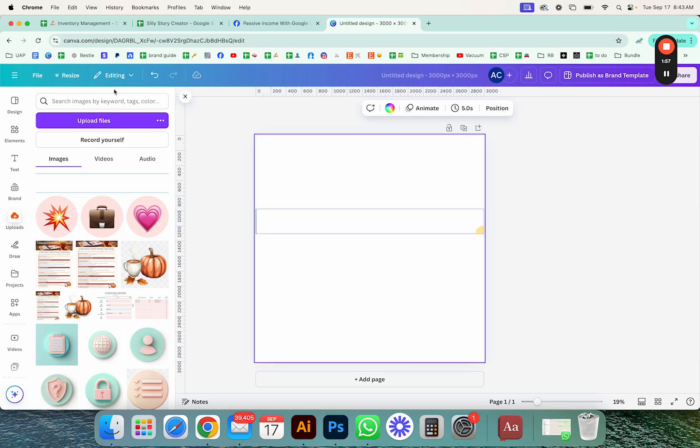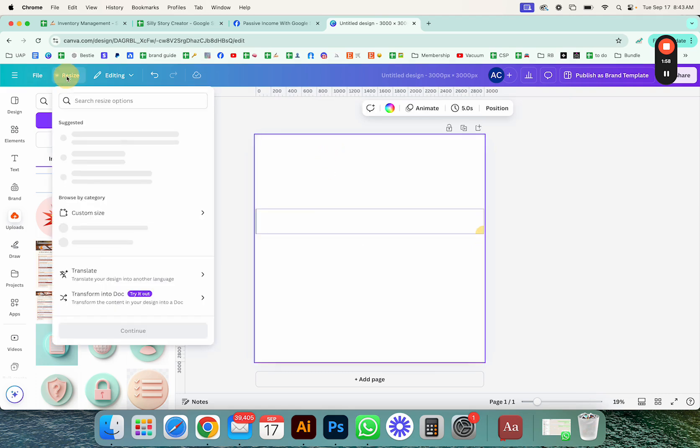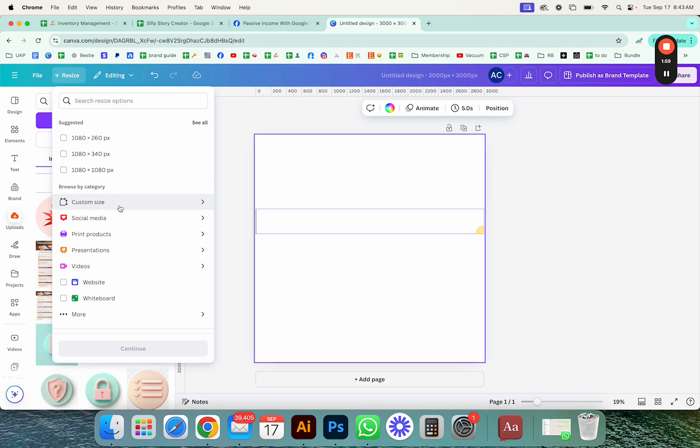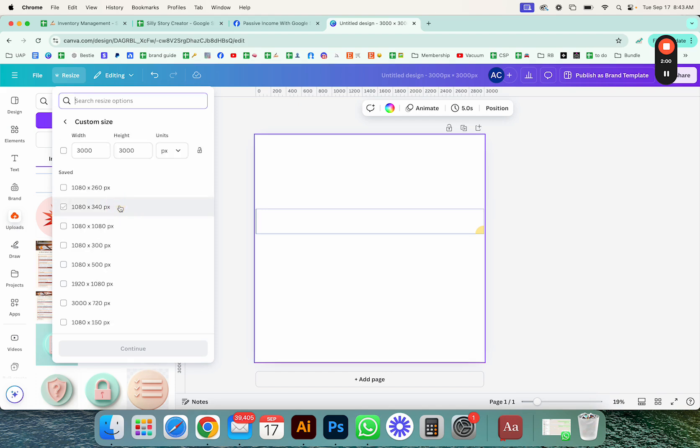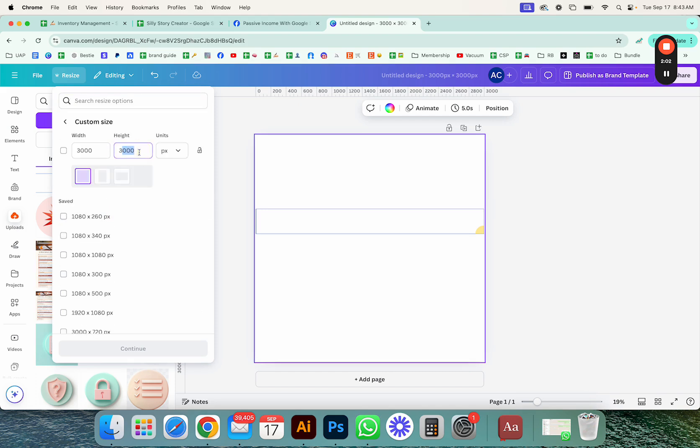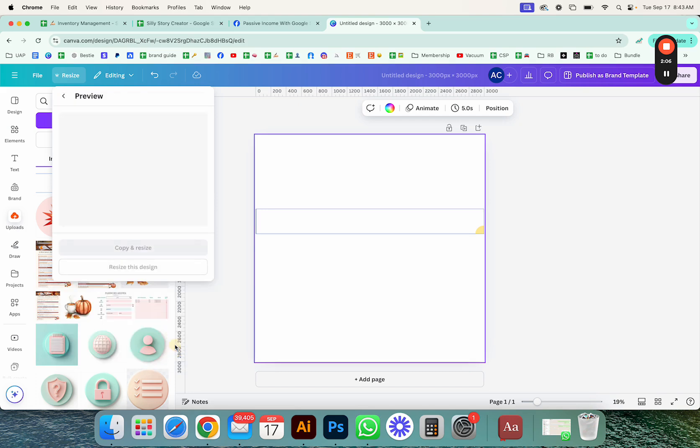So I'm going to go to resize, custom size, 3,000 by 333. And then I'm going to click continue and I'm just going to say resize this design.